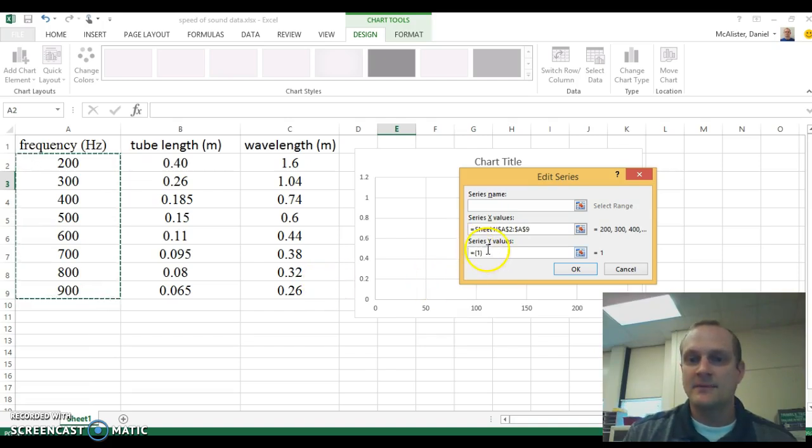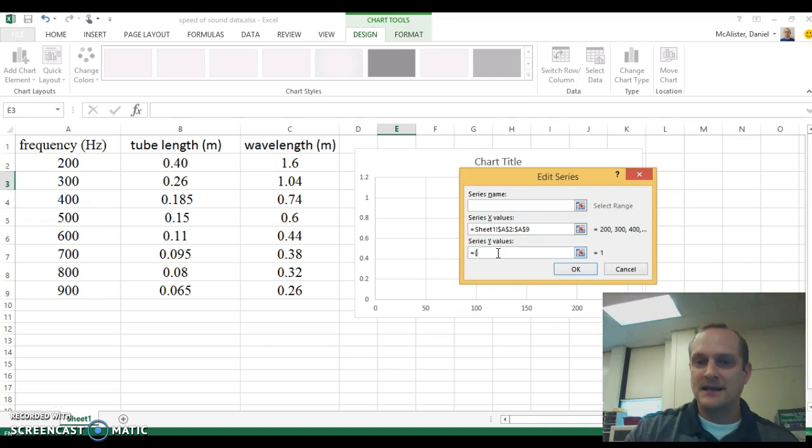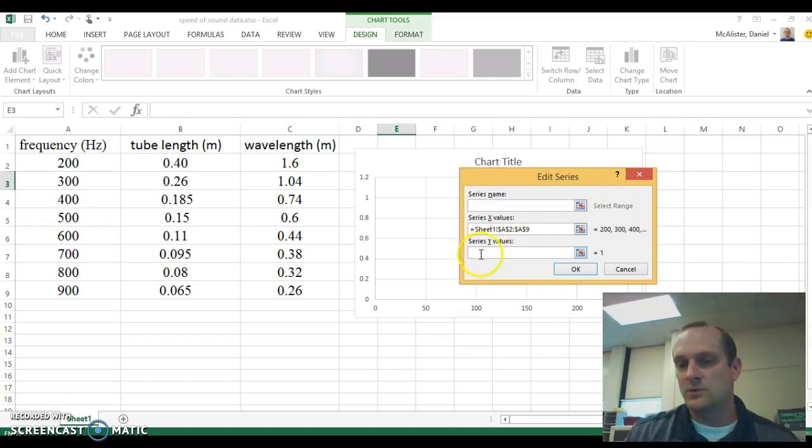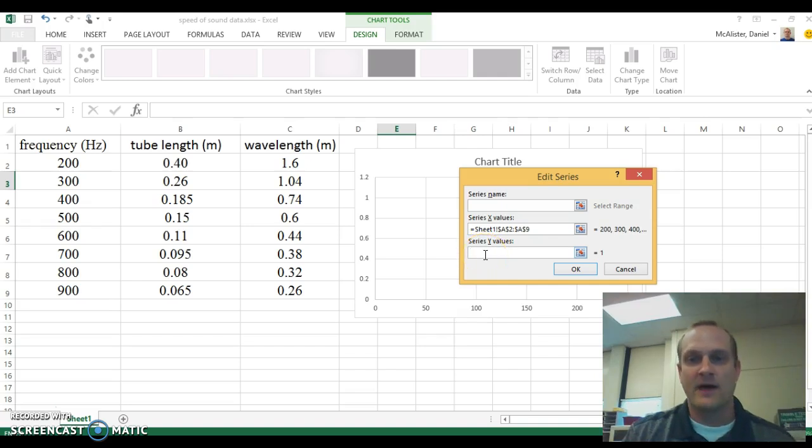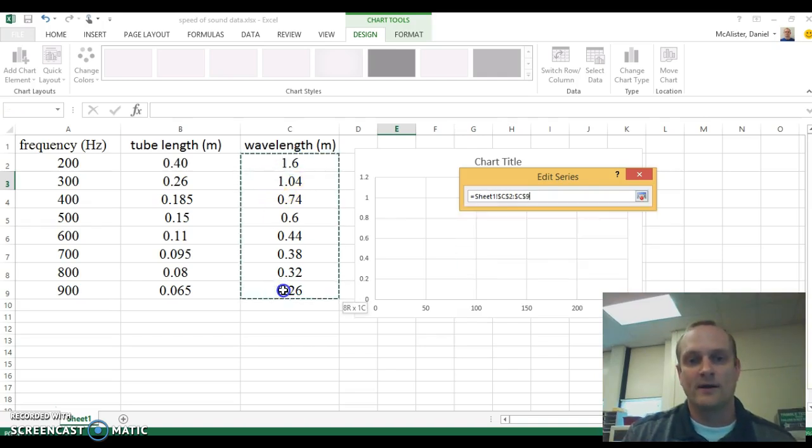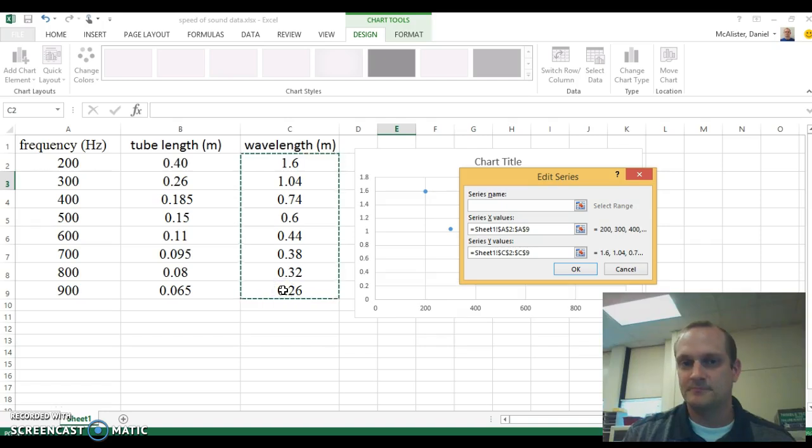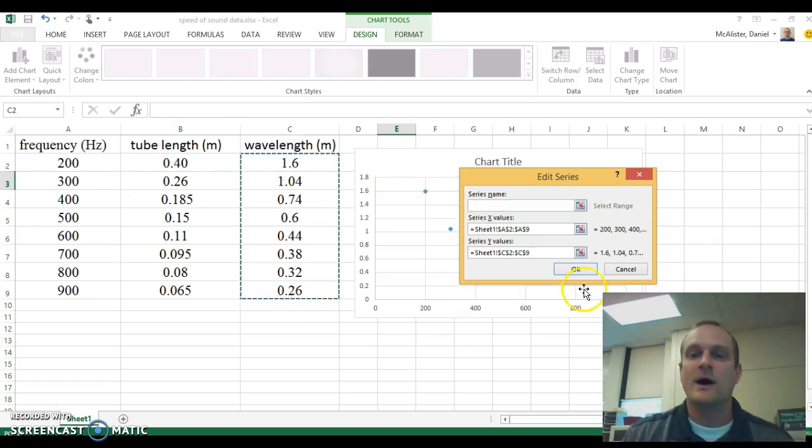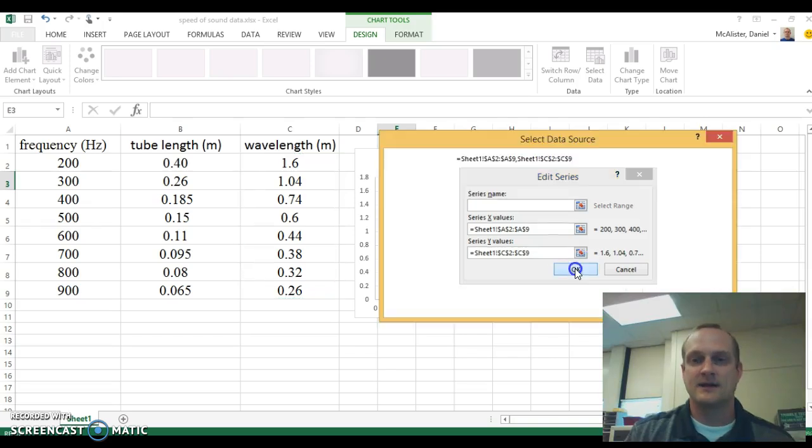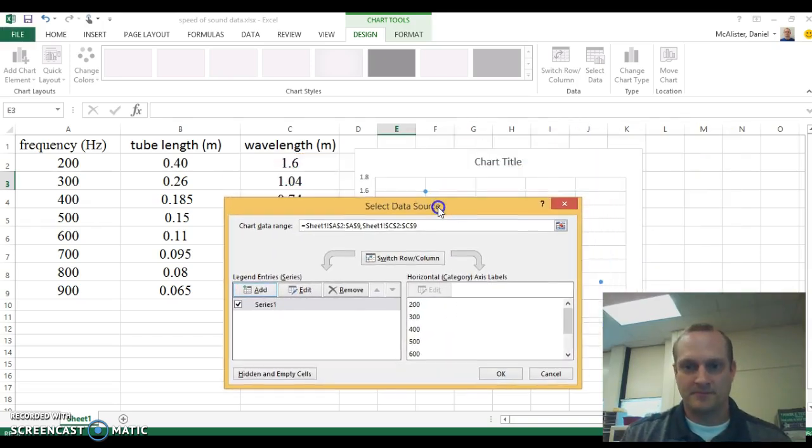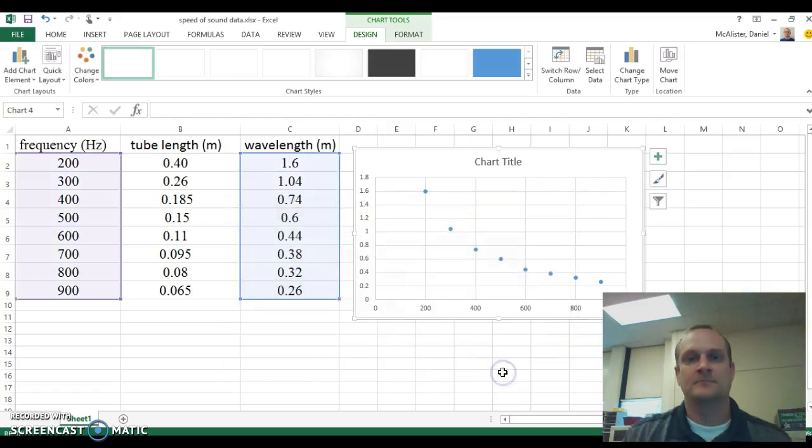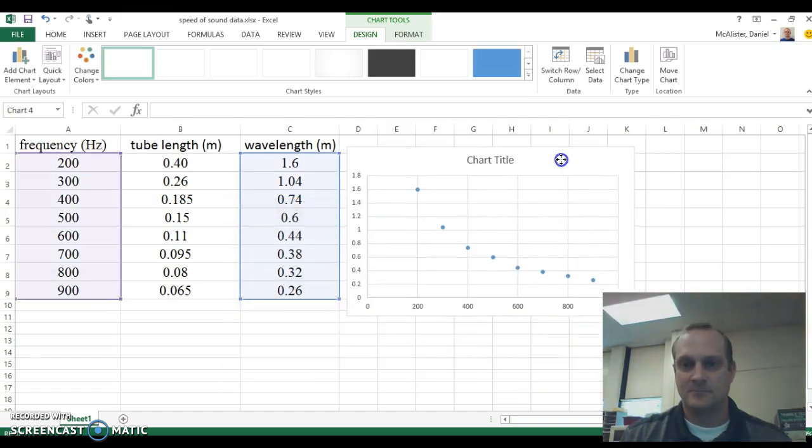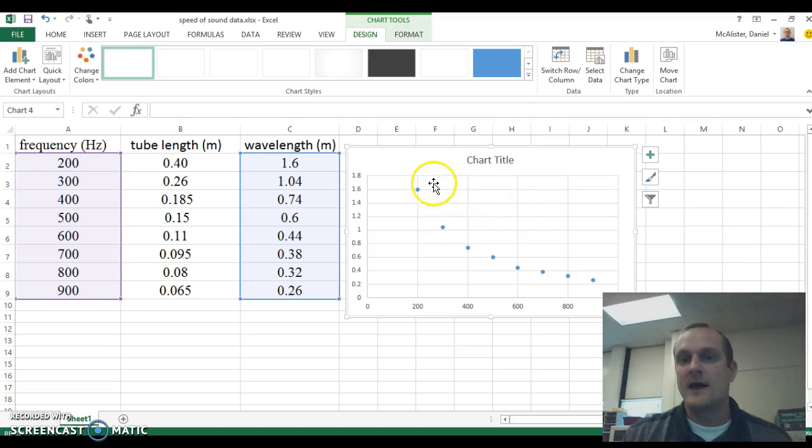I come down here to the y values. I'm going to click on this and then delete what's already there. I don't need that little equals one whatever thing that was in there. Delete that out. Then I'm going to select my wavelength. This will give me a wavelength versus frequency graph. Wavelength goes in the y, frequency goes in the x. I click OK, I'll click OK again, and there's my graph.